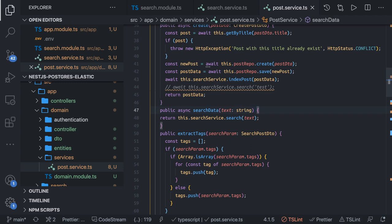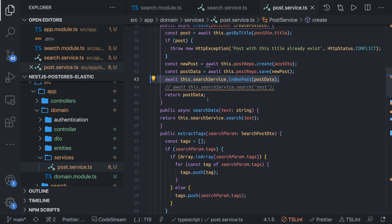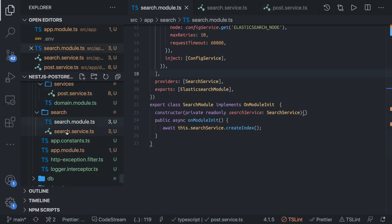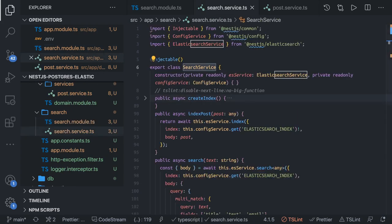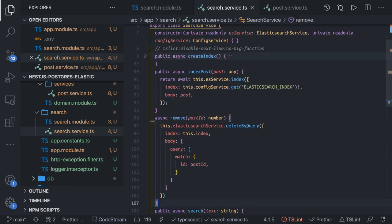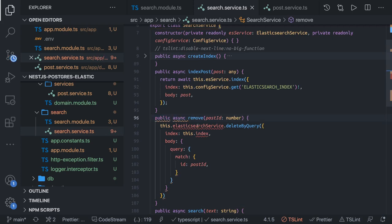We are already creating data into Elasticsearch, so we are synchronizing data whenever we create. Similarly, we can also write update and delete — whenever you remove a particular index, we can also remove it from Elasticsearch. The remaining thing is to fix our controllers and call this service with a few more methods. For example, if you want to delete something using delete by query, you can add that in the Elasticsearch service. We add a public async remove method.